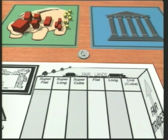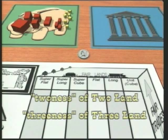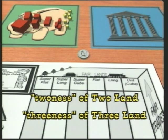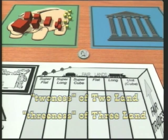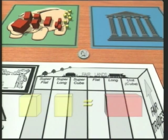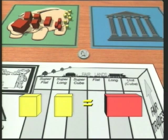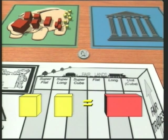The essence of an enumeration system utilizing base and place value is made apparent in the two-ness of two-land and the three-ness of three-land. In two-land, two the same make one of the next bigger block. Two unit cubes make a long.